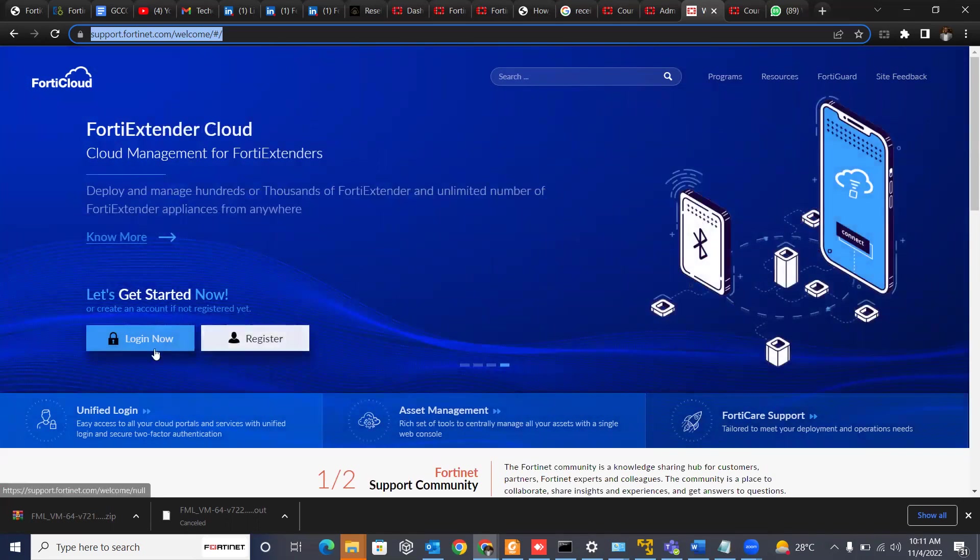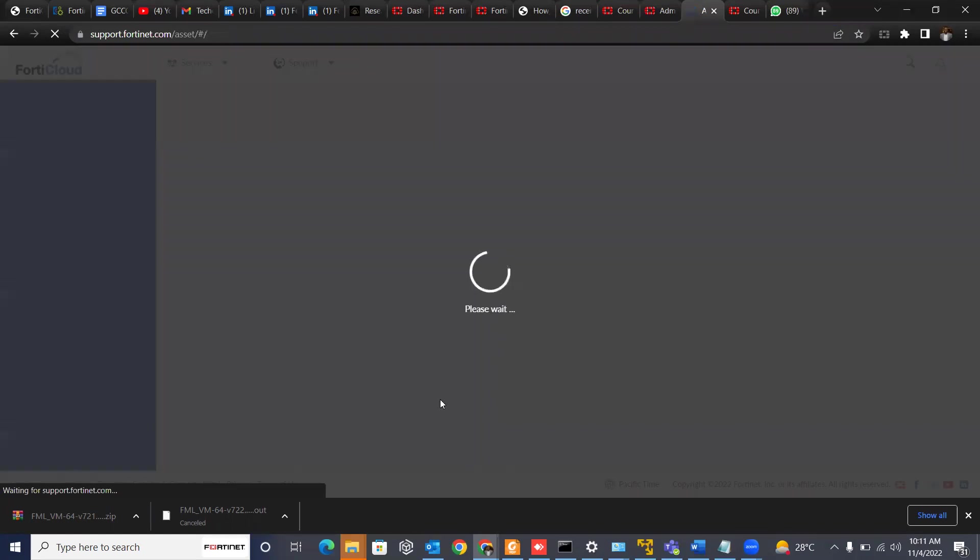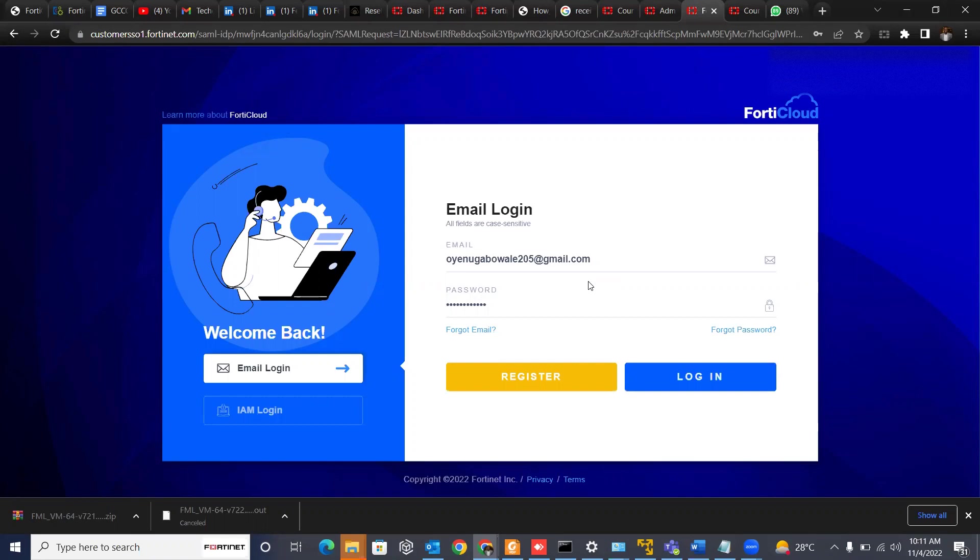Then you can log in into your account. So I'll be using my personal email address to log in so that I can show you the seamless way to download the images. So I've already registered this email address. I'll just log in.